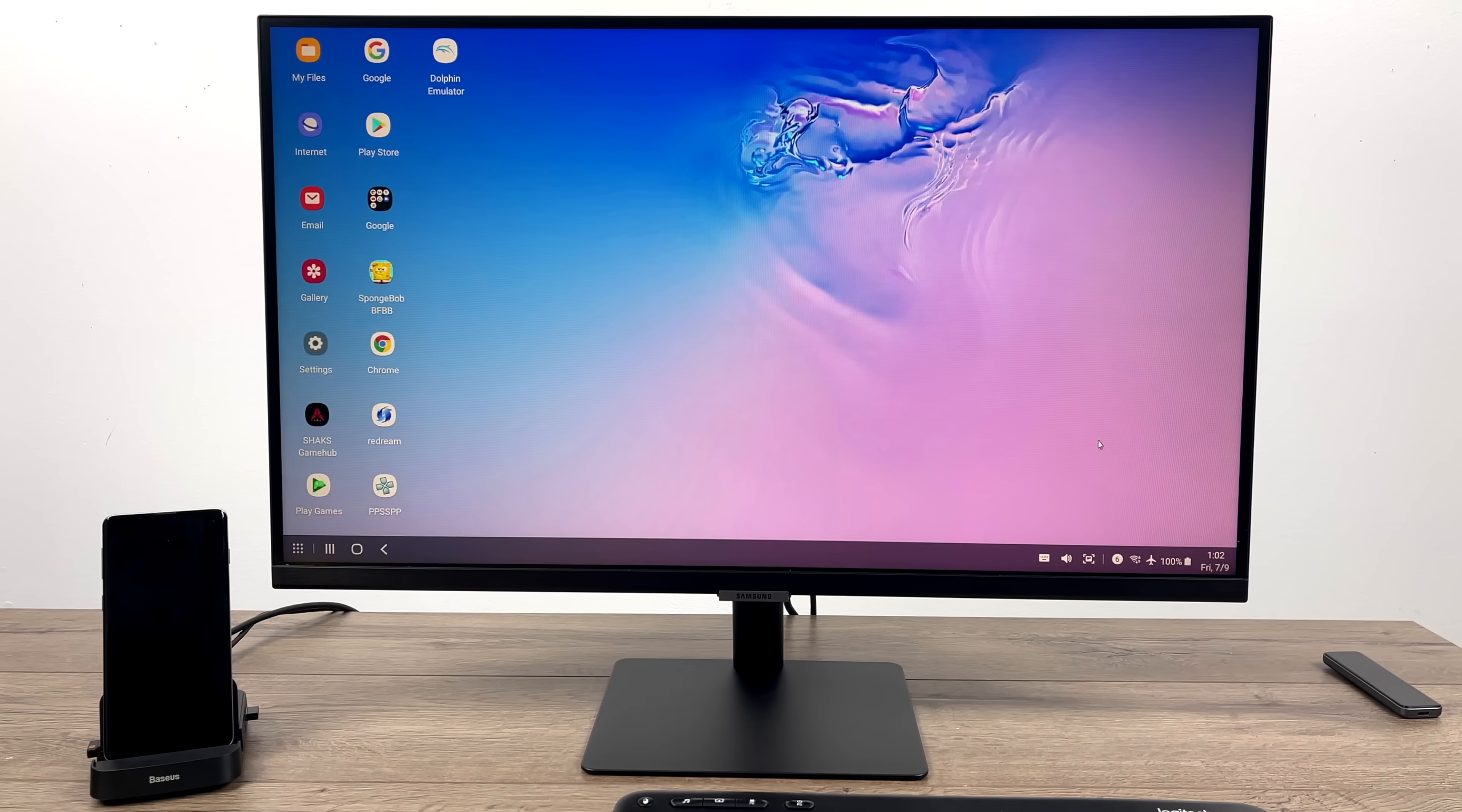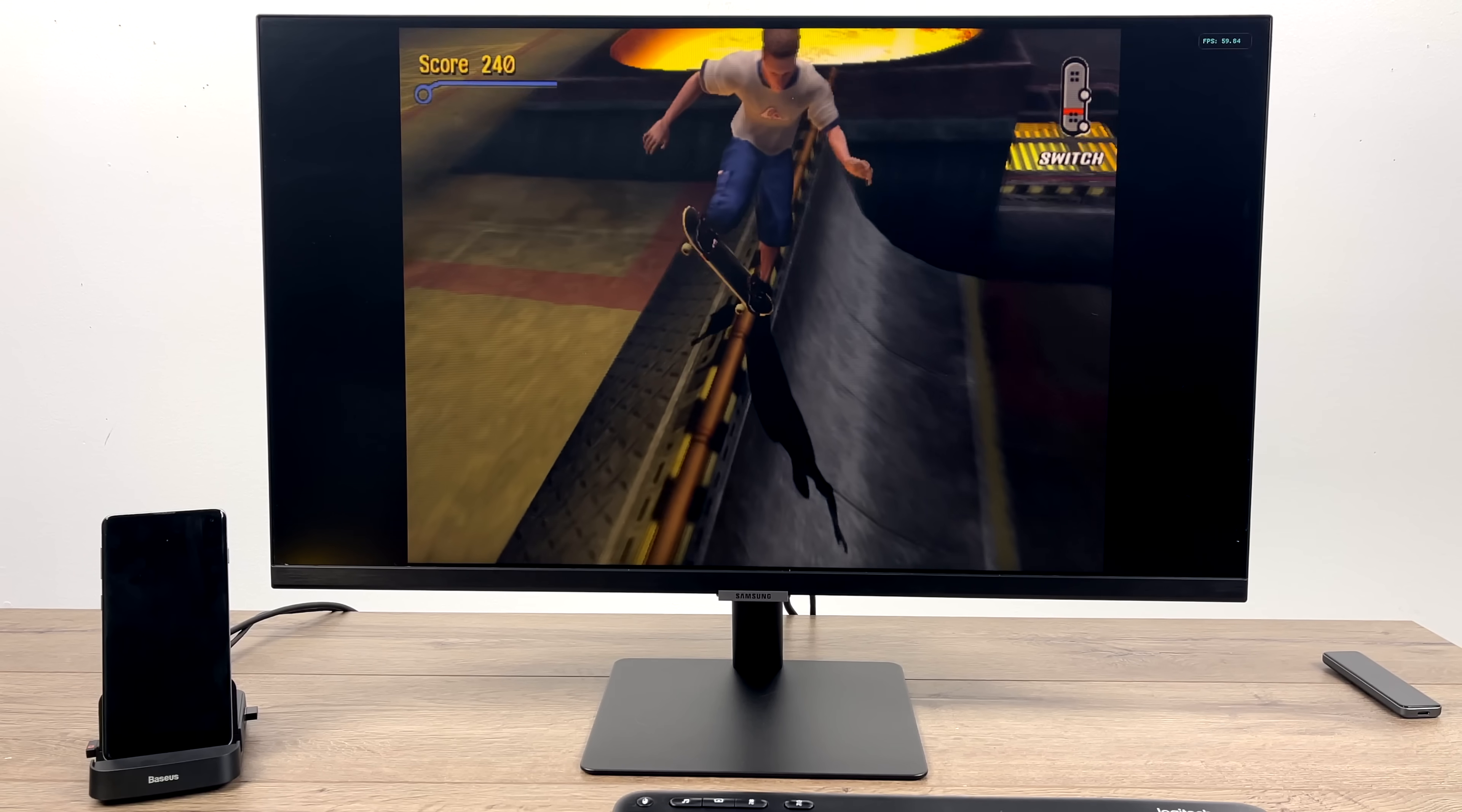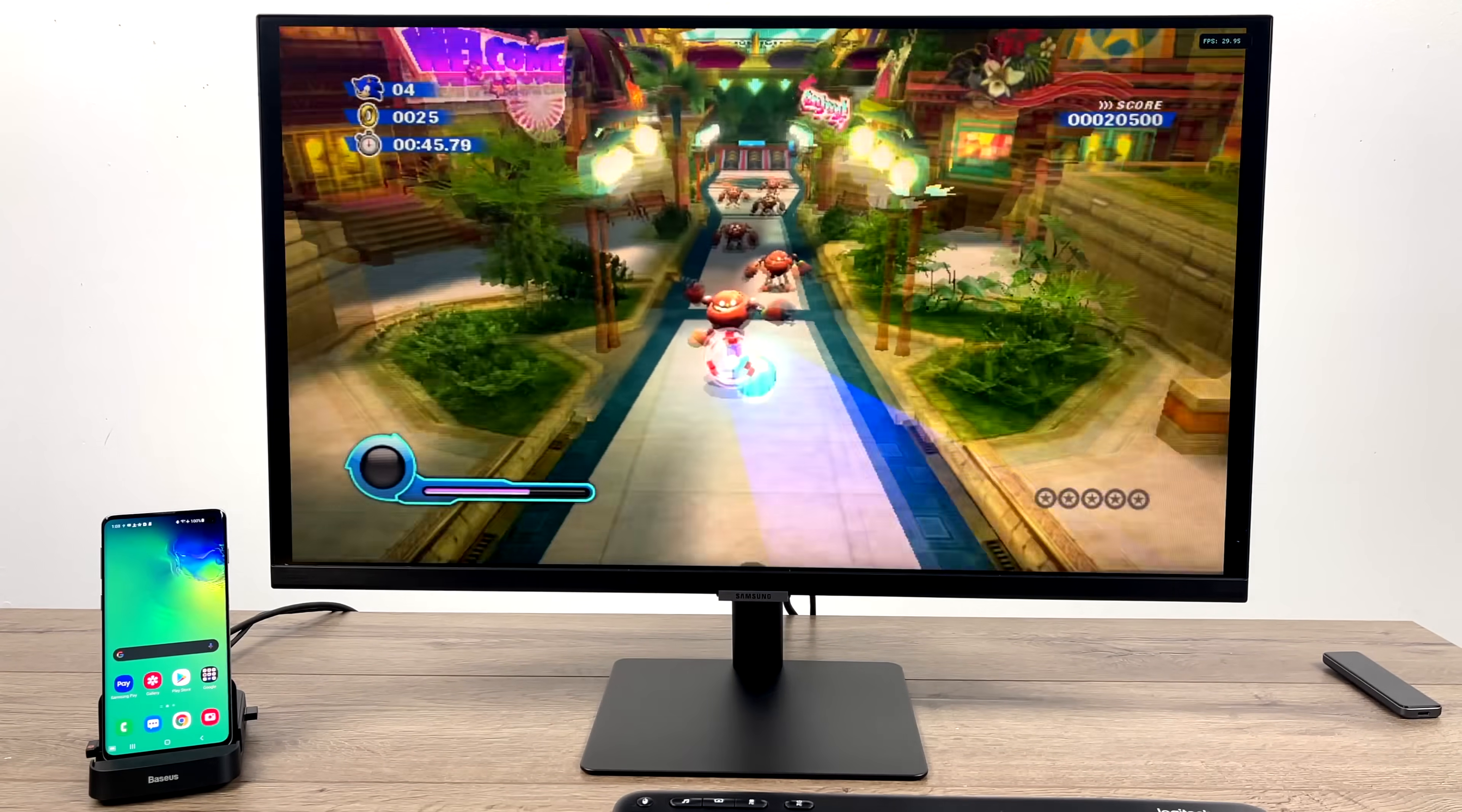And the final thing I wanted to test here was a little bit of GameCube and Wii emulation using the standalone version of the Dolphin emulator. Vulkan backend, native resolution.